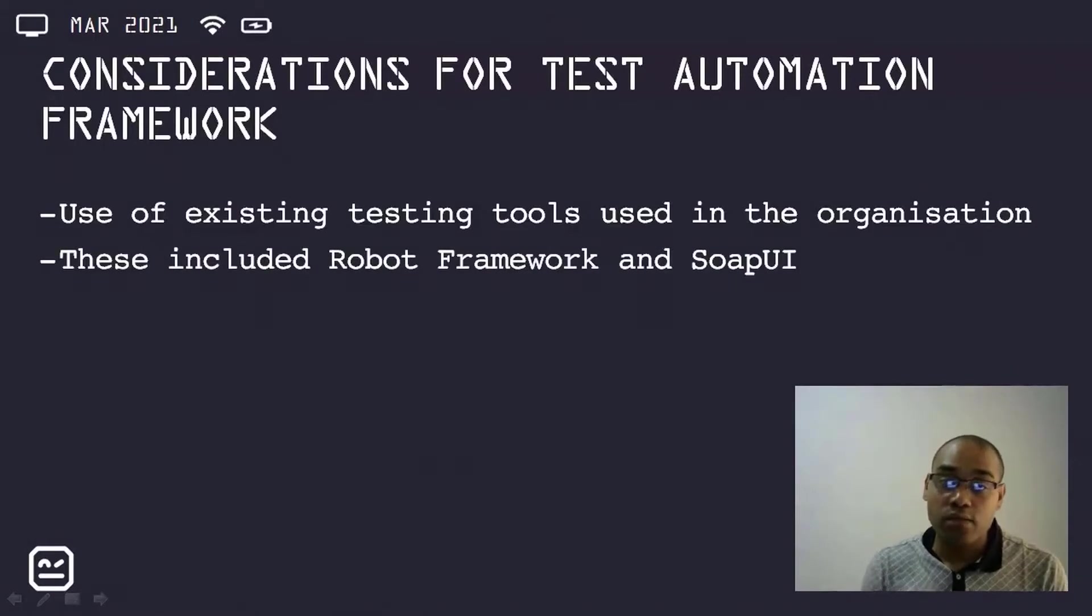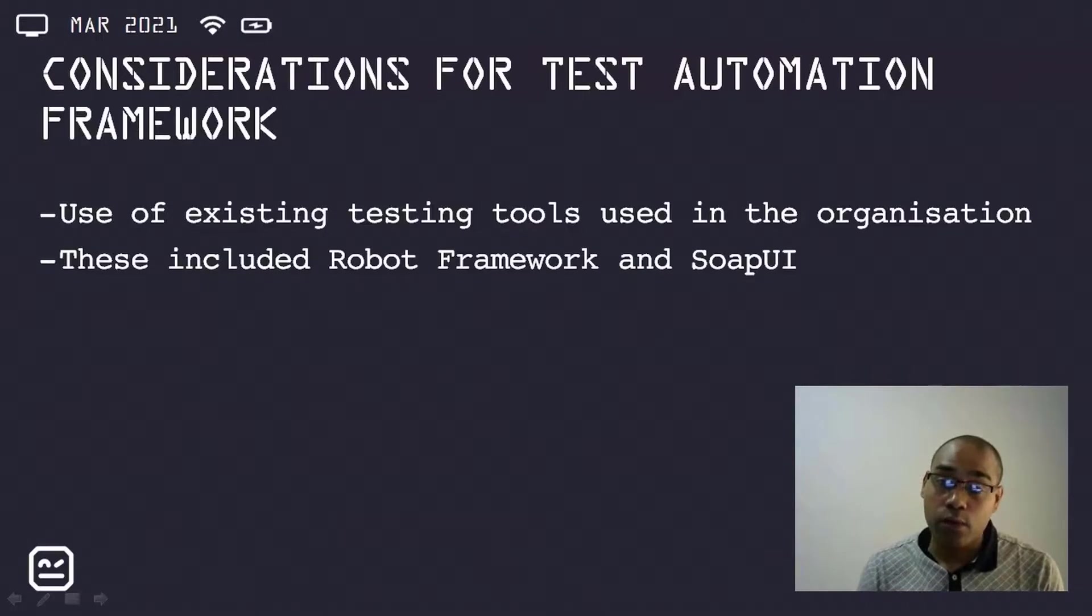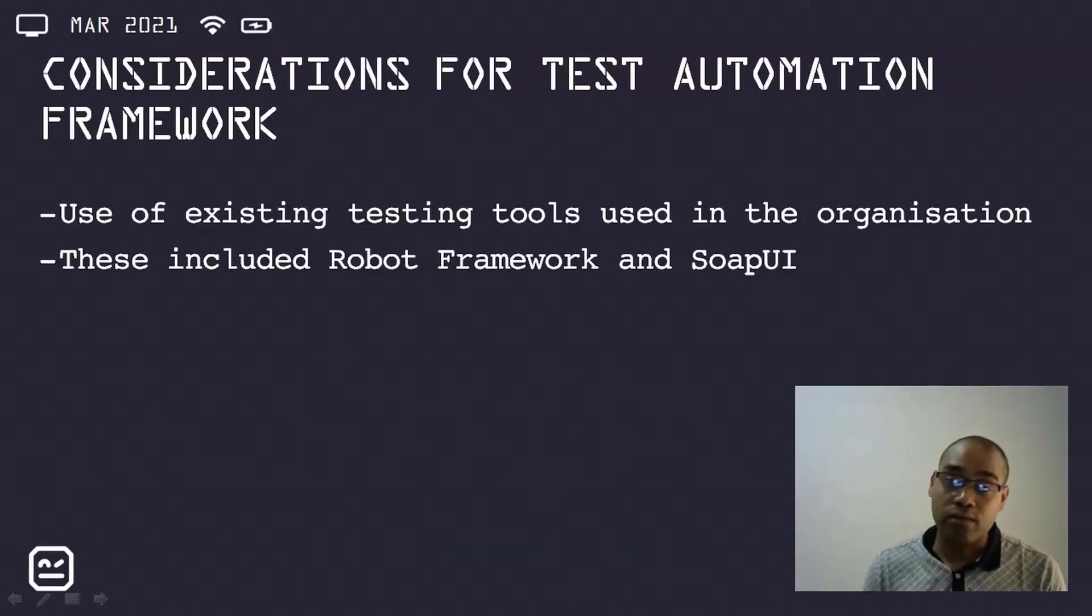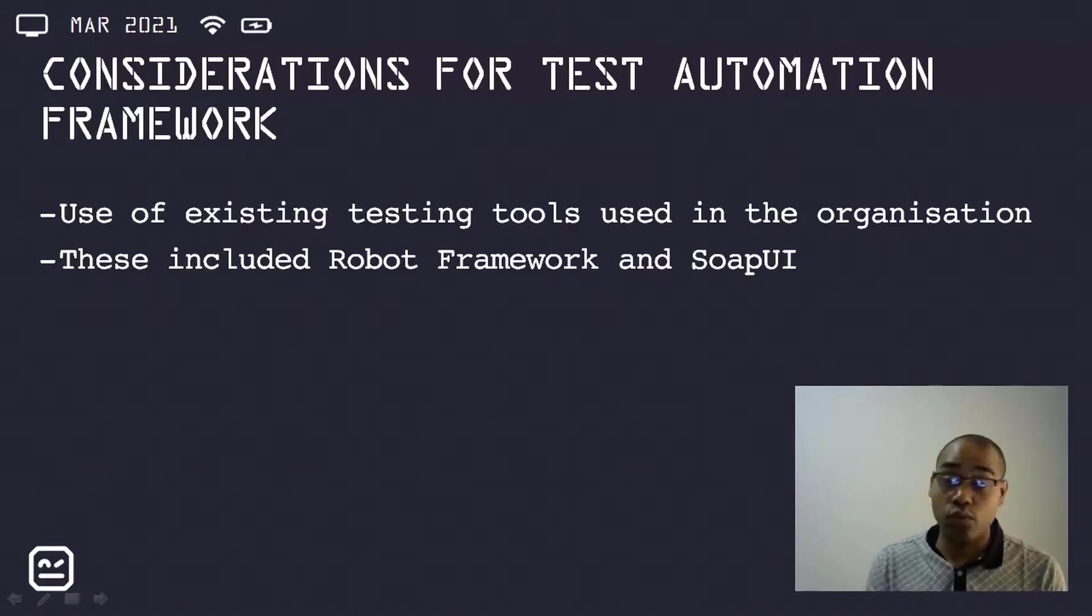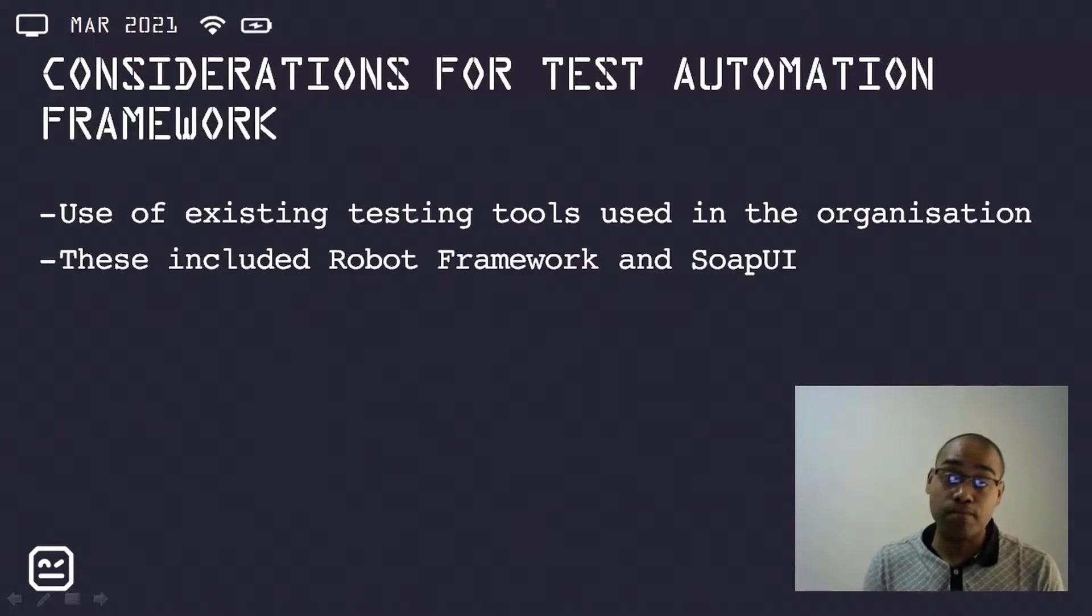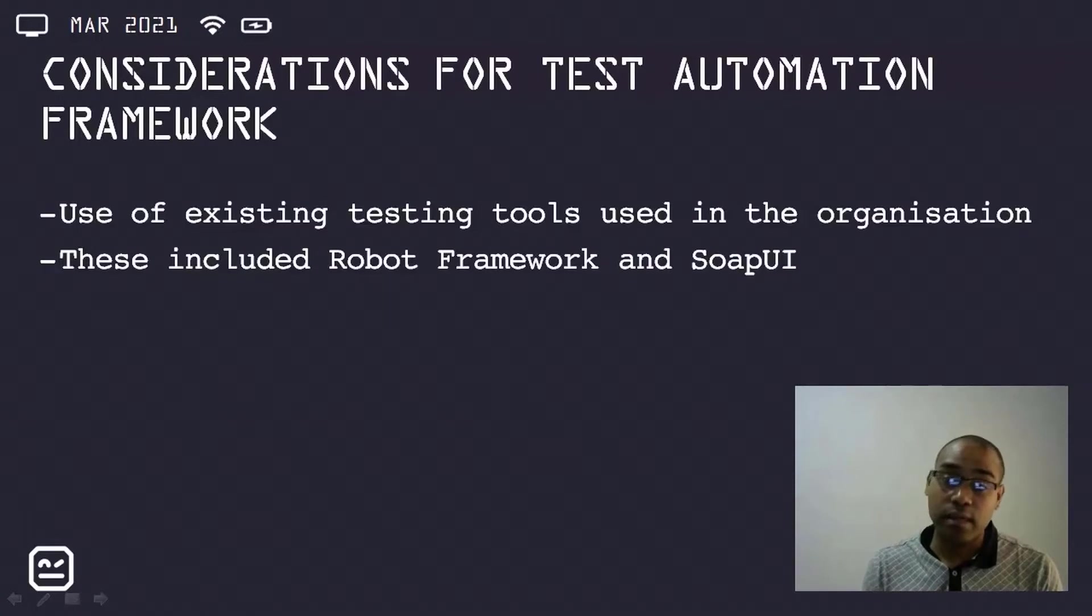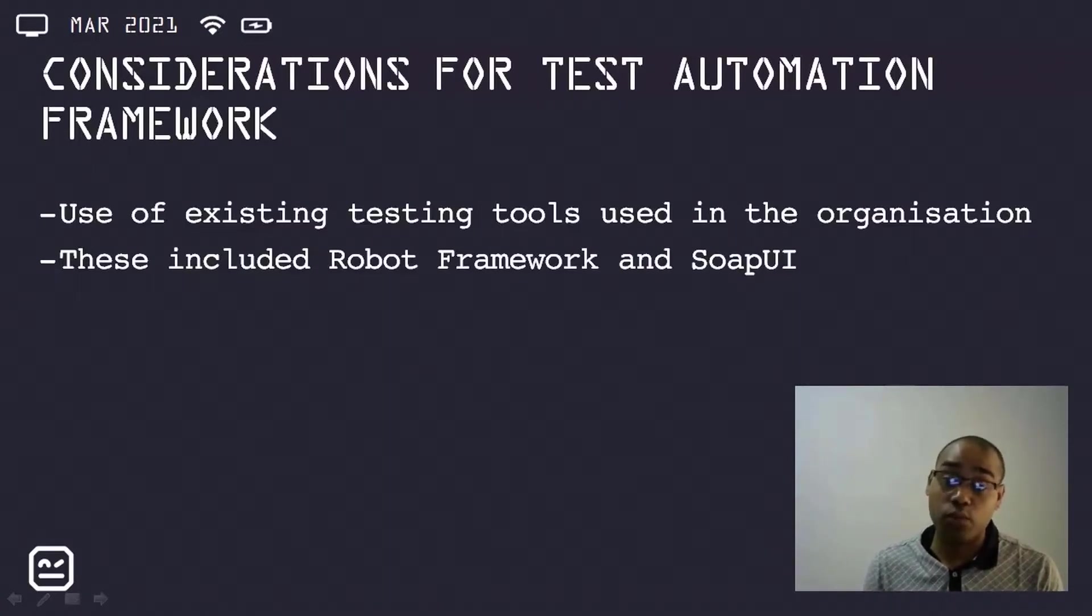These tools included Robot Framework and SOAP UI. Robot Framework, as we're all aware, is keyword-driven, and it allows the transition to be a lot easier for manual testers to move towards automating their own tests. Similarly, the SOAP UI interface has an easy learning curve, and it is worth mentioning that the open source SOAP UI version was used at my organization.